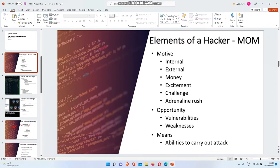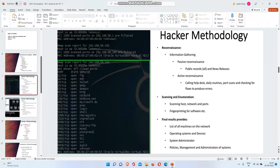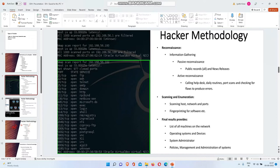Now we're going to see hacker methodologies. There are five phases of hacking: reconnaissance, scanning and footprinting, maintaining access, gaining access, and clearing tracks. First of all, you need to see footprinting, which is called reconnaissance or information gathering. There are two types of information gathering: passive and active reconnaissance.